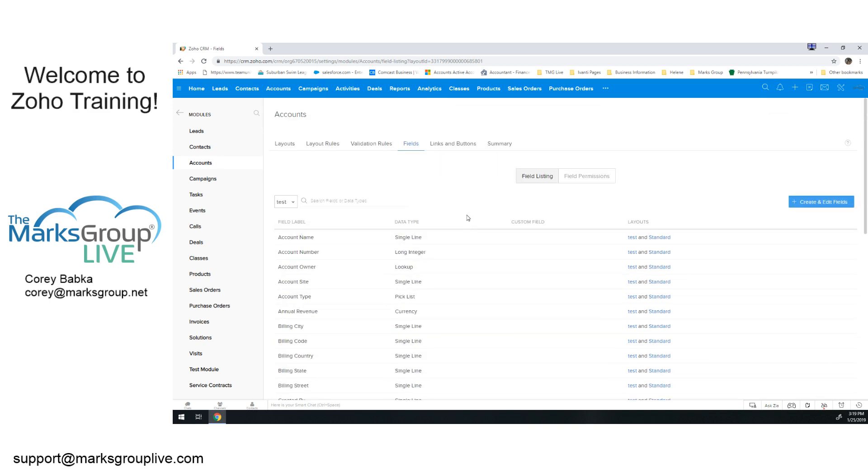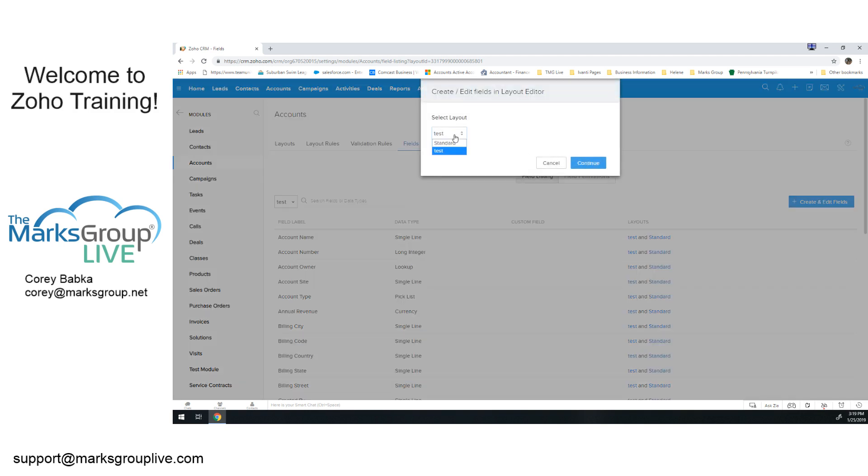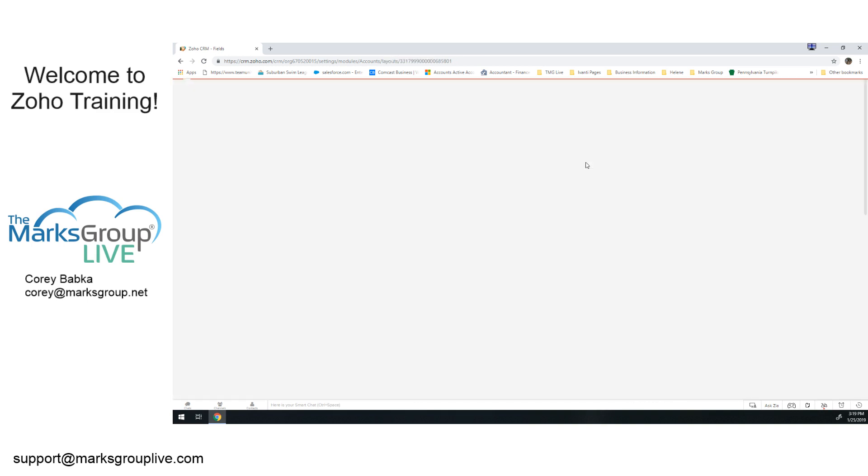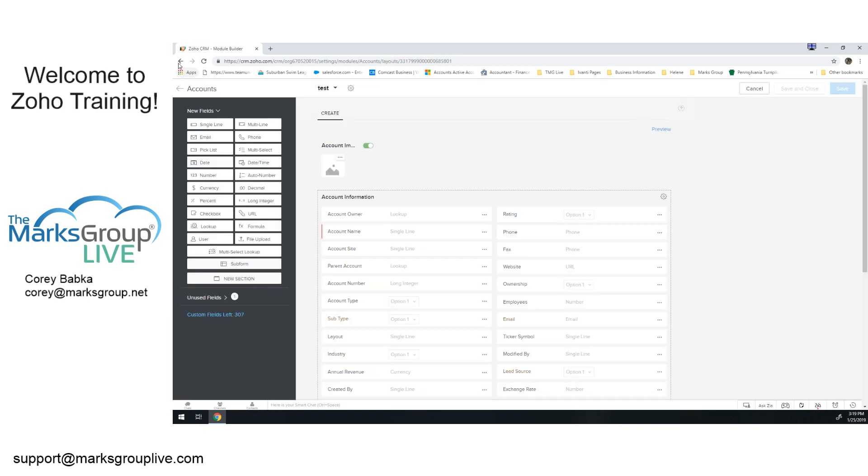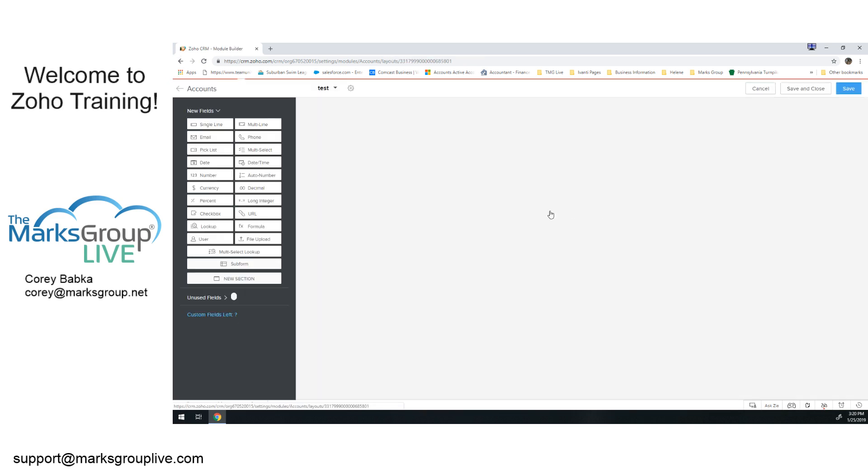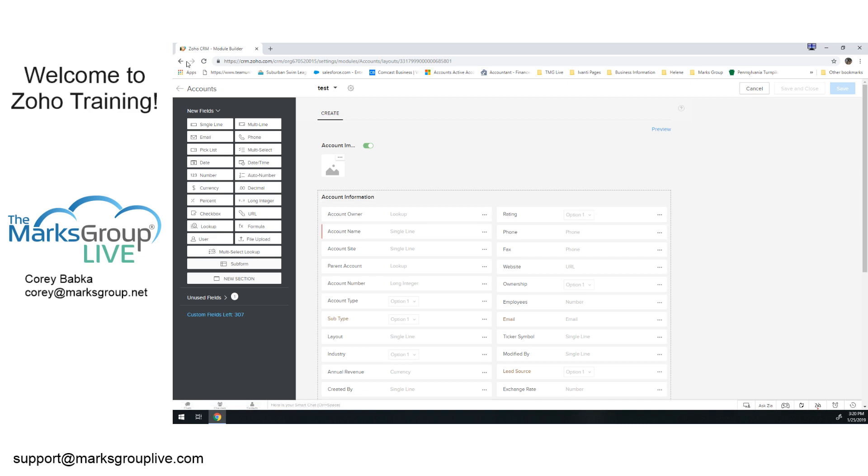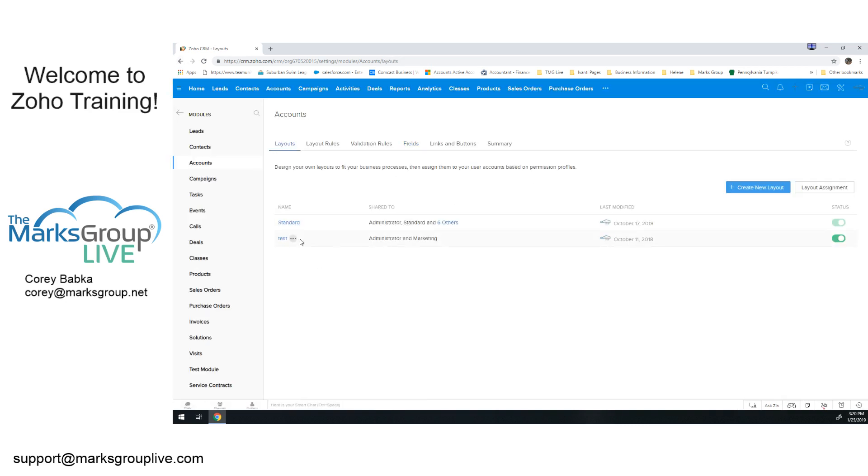Where you really want to end up going is into create and edit fields. If we do this, we can actually say test, continue, and we're into the layout. Now I'm going to go back a page because that's what's important. If we go here again, this gets us to the layout. Well, if I click this, it also gets me to the layout. And then if I go to this tab here, I see my two layouts.